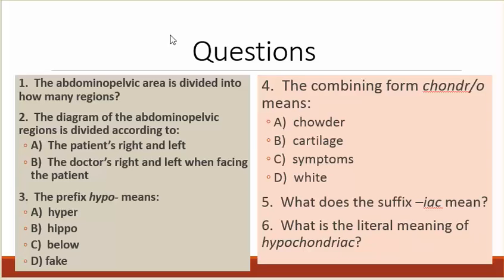Number four: the combining form chondro means A, chowder; B, cartilage; C, symptoms; D, white. Number five: what does the suffix -eac mean? Number six: what is the literal meaning of hypochondriac?